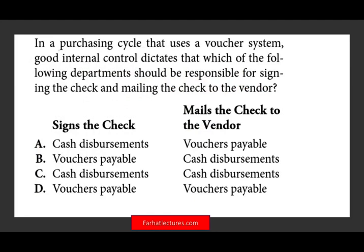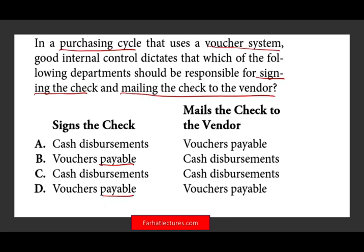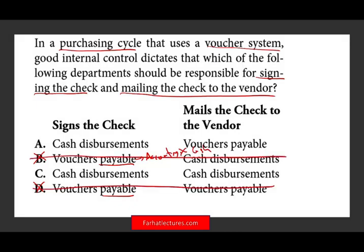In a purchasing cycle that uses a voucher system, good internal controls dictate that which department should be responsible for signing the check and mailing the check to the vendor? Should the accounts payable or voucher payable department sign the check? The answer is definitely no. Why? Because payable is accounting, and accounting should not have access to cash. So once we eliminate B and D, we're down to A and C — so it's the cash disbursement department.